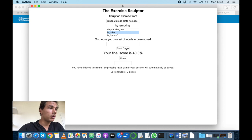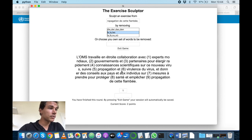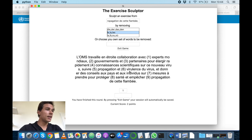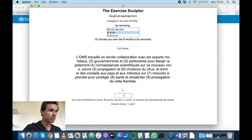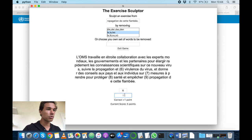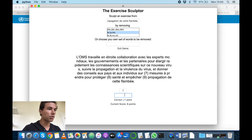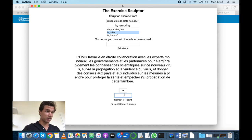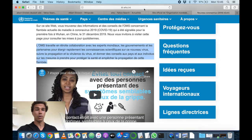Let's start the game and I have another exercise: 'L'OMS travaille en étroite collaboration avec les experts mondiaux, les gouvernements et les partenaires pour élargir rapidement les connaissances scientifiques sur ce nouveau virus, suivre la propagation, la virulence du virus et donner des conseils aux pays et aux individus sur les mesures à prendre pour protéger la santé et empêcher la propagation.' French is my mother tongue, so that was quite easy.